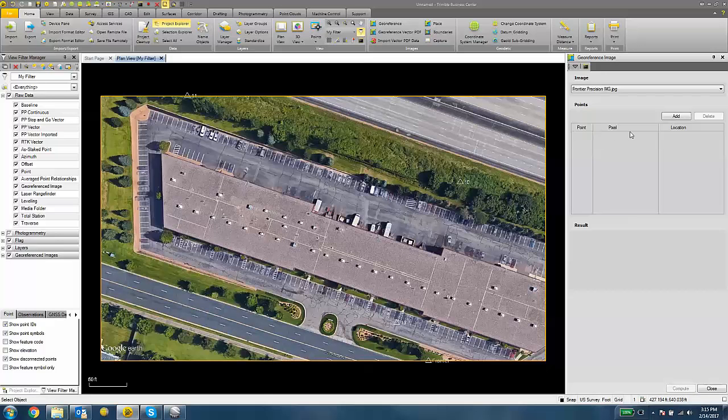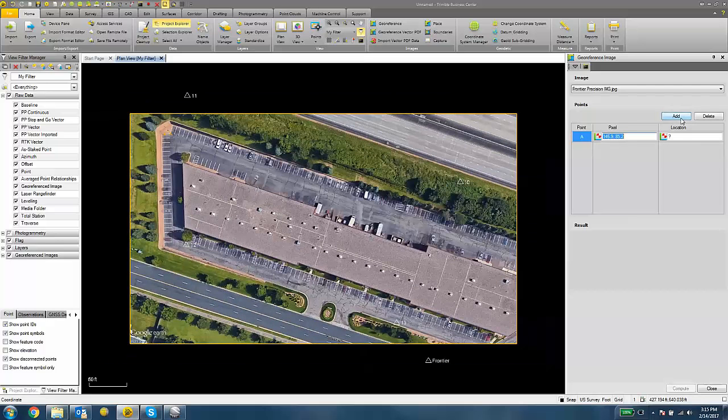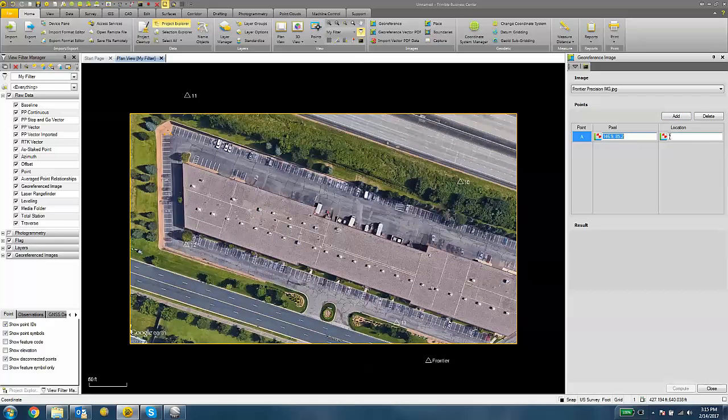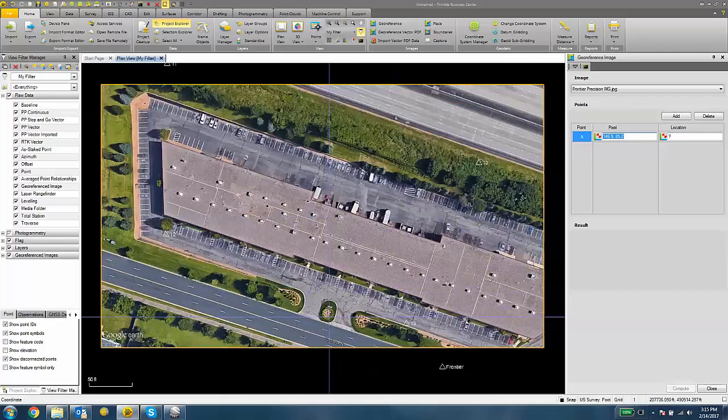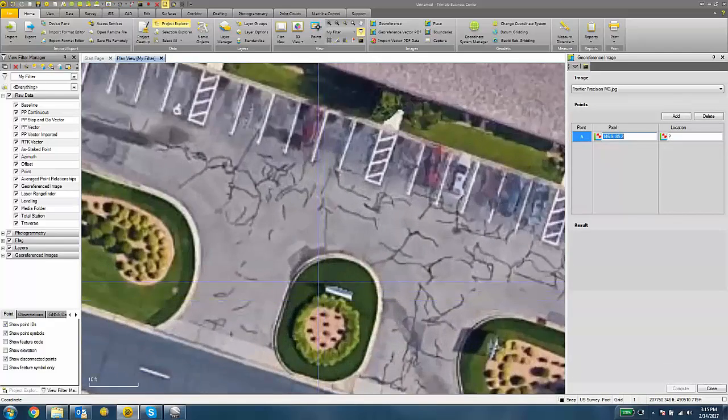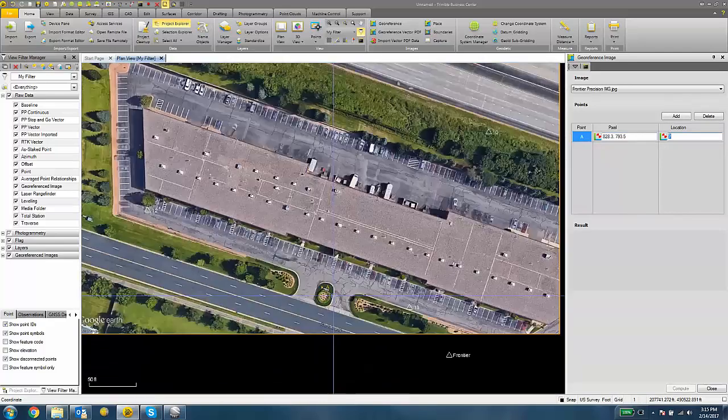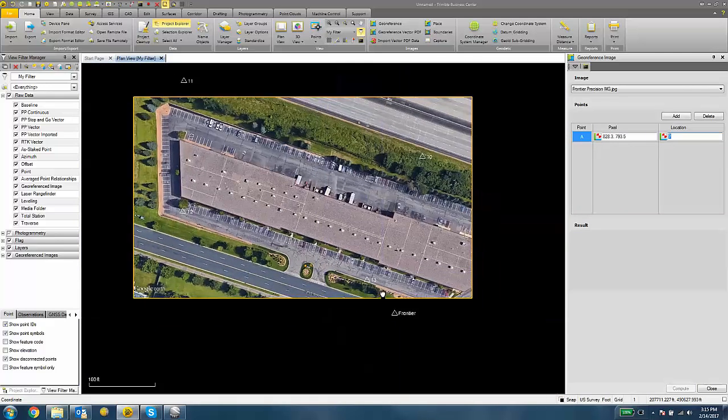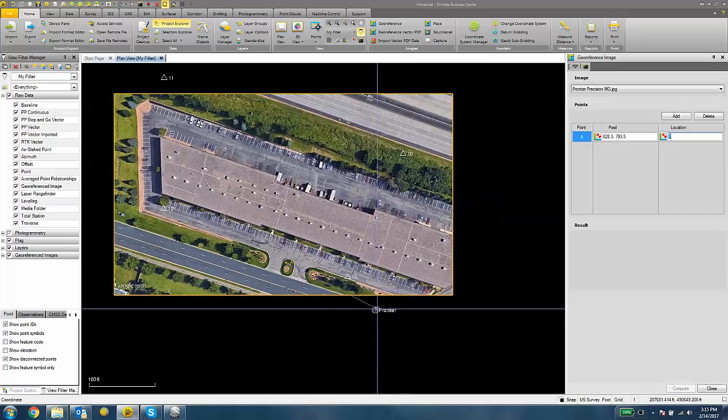So I'll first click the Add button. And then it wants us to choose a pixel and then define that with a location. So I'm first going to choose a pixel and associate that with one of my control points.